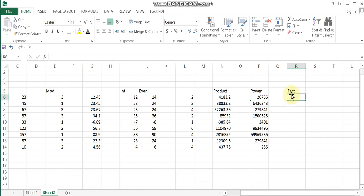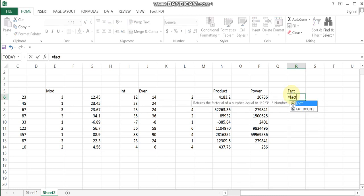The FACT function calculates factorial. For example, 3 factorial means 3 times 2 times 1. 5 factorial is 5 times 4 times 3 times 2 times 1. 10 factorial means 10 times 9 times 8 times 7 times 6 times 5 times 4 times 3 times 2 times 1. This is the factorial calculation. The function name is FACT.